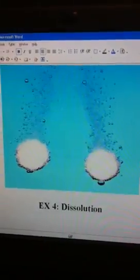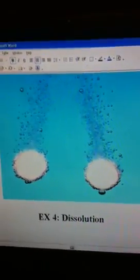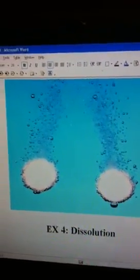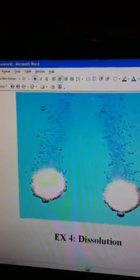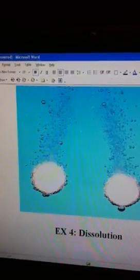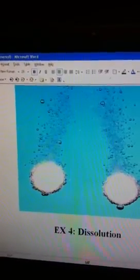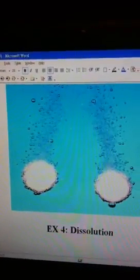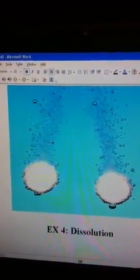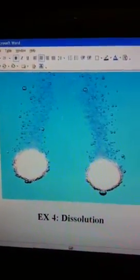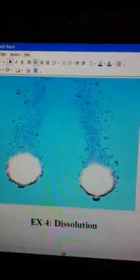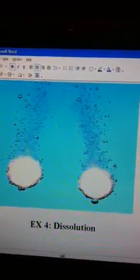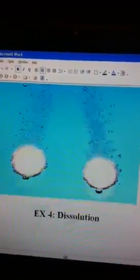Example number four is dissolution. Dissolution is when it dissolves the rocks or minerals in water. And if it's not completely dissolved, it will just cause a space in the rock.